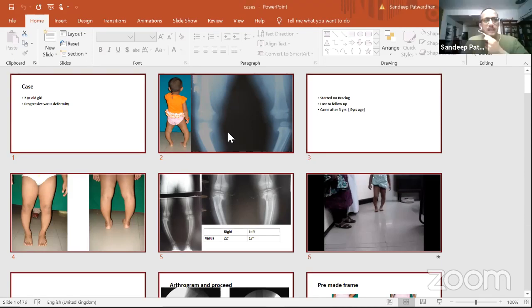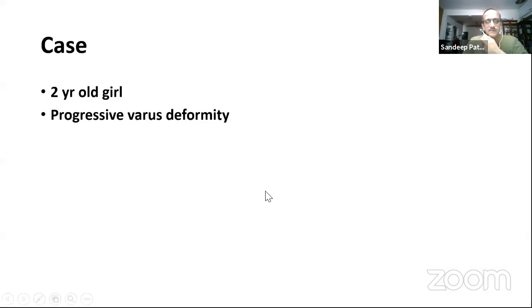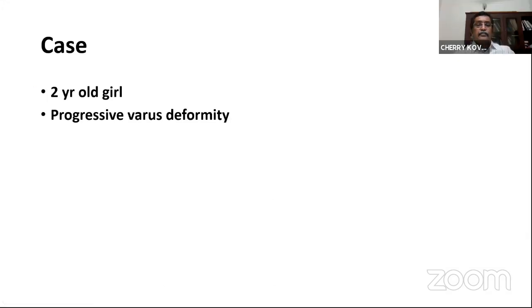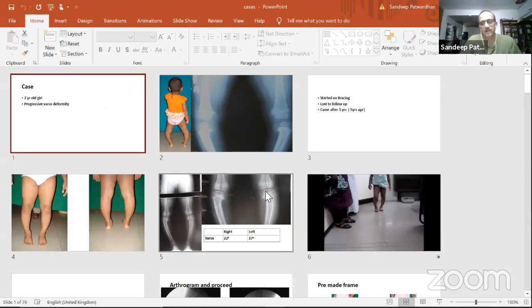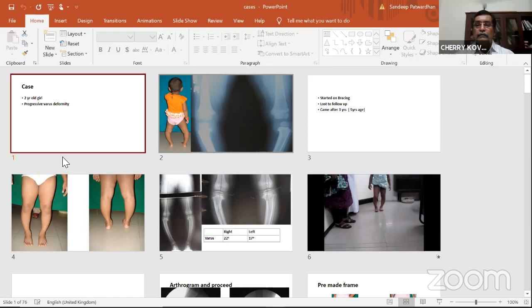We will start with the first case from Tushan Agarwal.